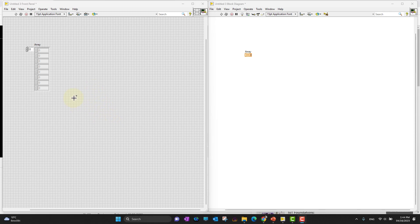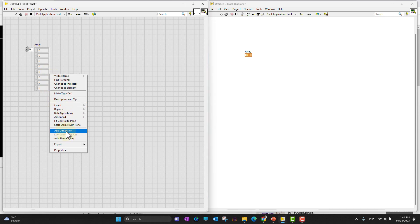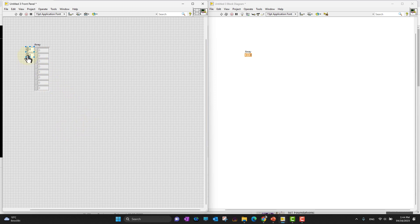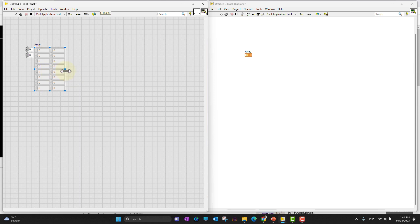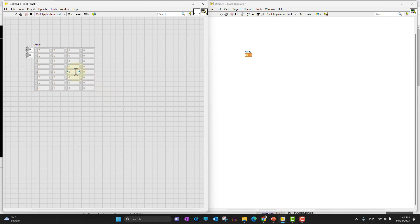Now I want to add a second dimension to the array. Bring your cursor onto the array and right-click — you will see an option to add a dimension. As soon as you add the dimension, a second index appears. Then drag the blue dot outward to expand the second dimension. Right now the background of the control is blurred because no values have been added, so let's add some values: 1, 2, 3...